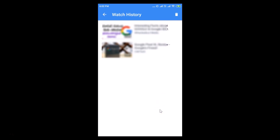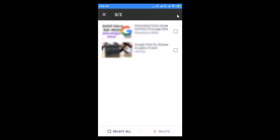To delete your watch history, tap on the trash icon at the top right. You can then select the videos from your watch history that you want to delete. If you want to delete a specific video, just tap on it, and you'll see the delete button at the bottom right.